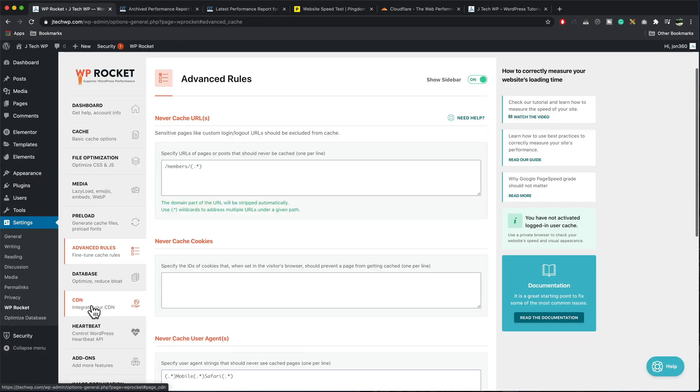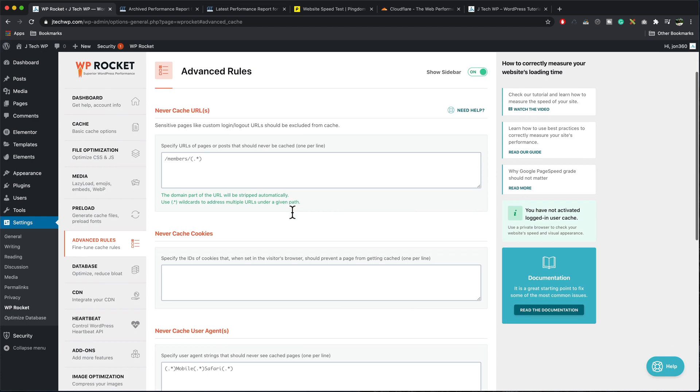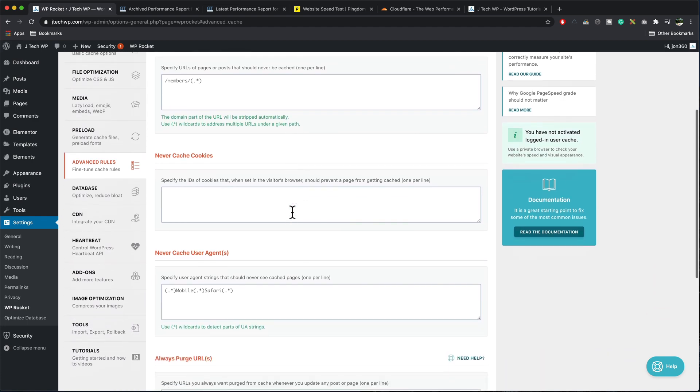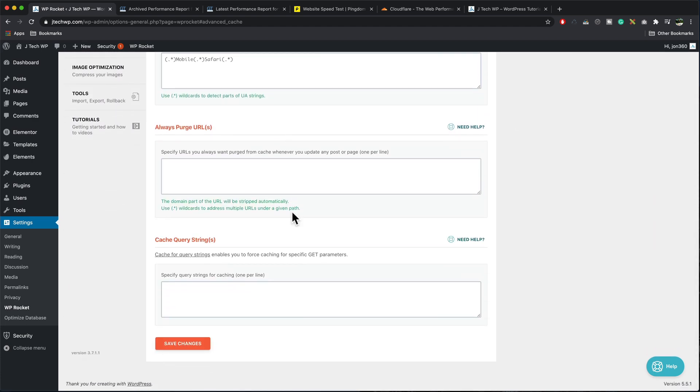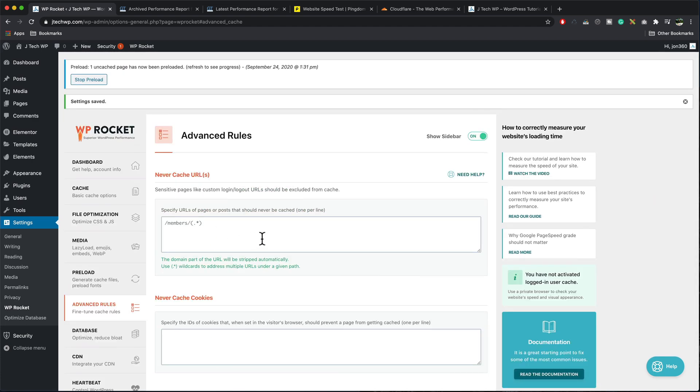Advanced rules. Again, this is more if you're a software developer or WordPress developer. I just don't need to touch these at all.